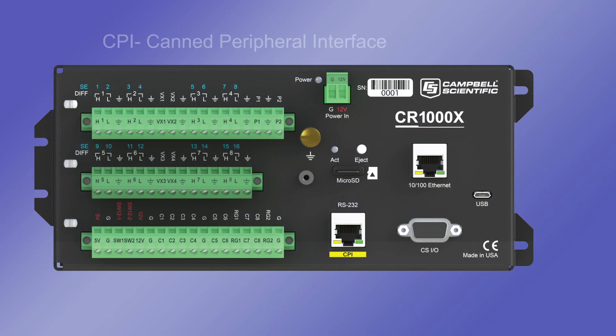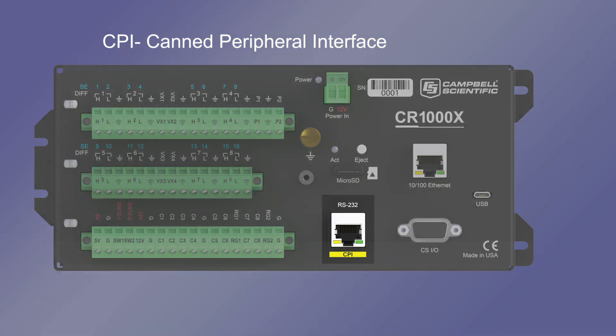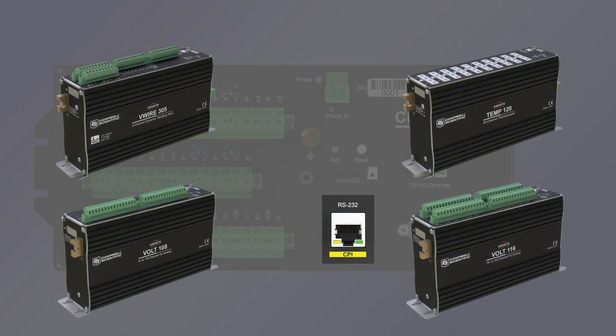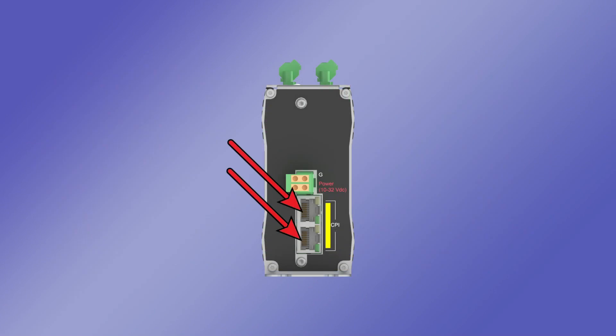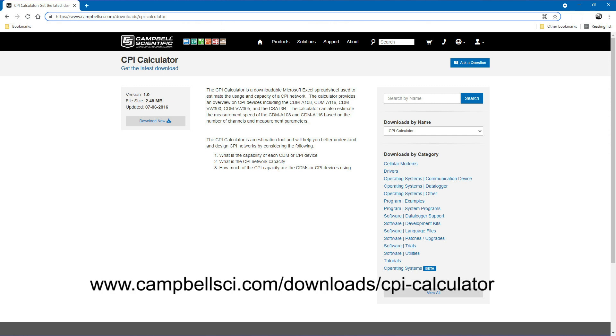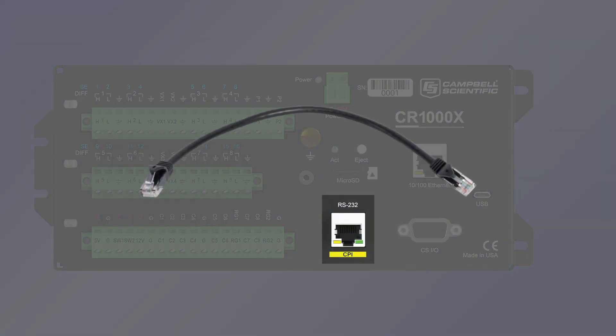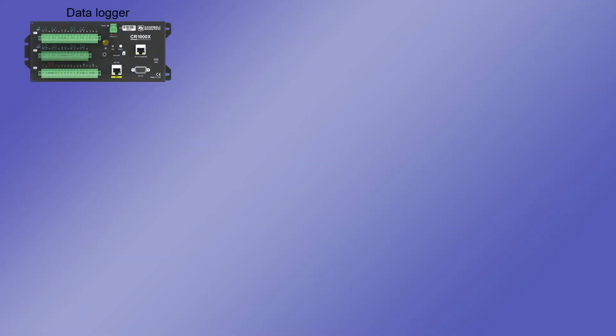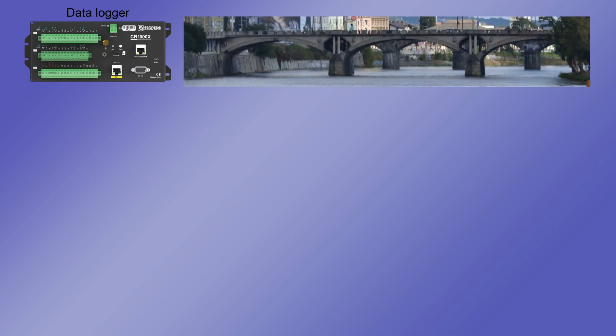The CPI, or Canned Peripheral Interface Port, allows granite modules to connect to the data logger. Granite modules exist for vibrating wire measurements, analog measurements, and temperature measurements. Each granite module has two CPI ports allowing multiple devices to be daisy-chained together. There is a CPI calculator available on the Campbell Scientific website to estimate the usage and capacity of a CPI network. An RJ45 ethernet cable is used to connect a granite module to the CPI bus. Using the ethernet cable allows large distances between the data logger and the granite modules, though longer distances will need to be operated at lower bit rates to avoid data loss. Each module also requires a 12 volt DC power connection. This makes it simple to place sensors throughout a structure, such as a bridge, and feed the measurement back to a single data logger.